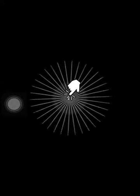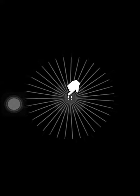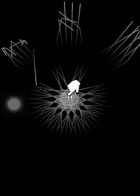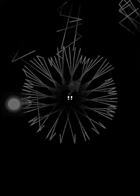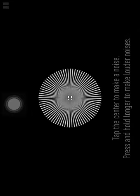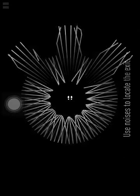Escape number two. Oh my god, this is eerie. Tap the center to make noise. Press longer to make louder noise.